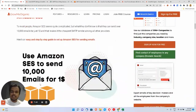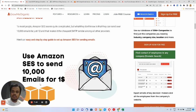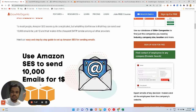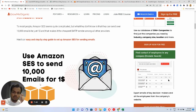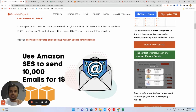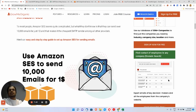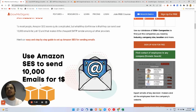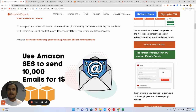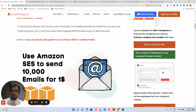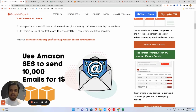Amazon SES is one of the most affordable SMTP servers out there — for just one dollar you can send ten thousand emails. Whereas if you want to send emails to ten thousand contacts in Mailchimp, it's somewhere around two hundred dollars. You can compare that yourself.